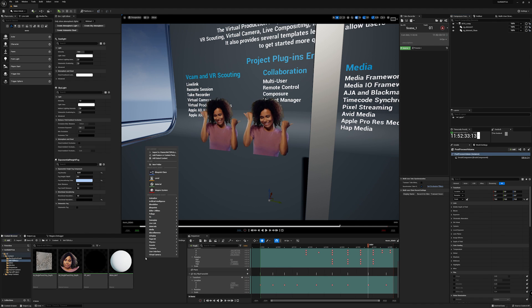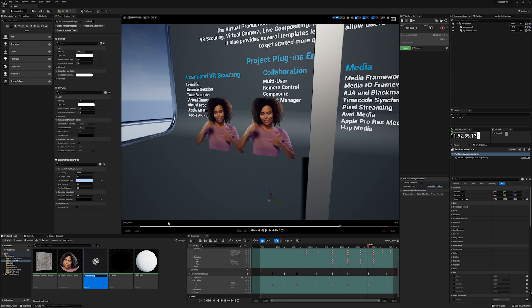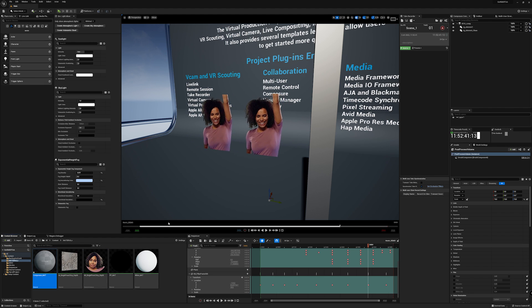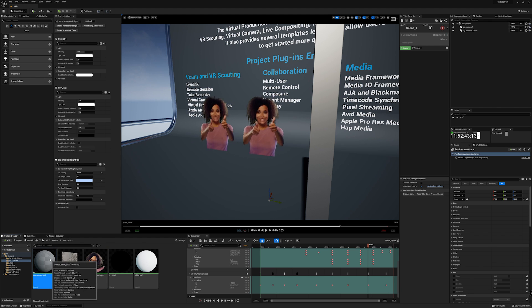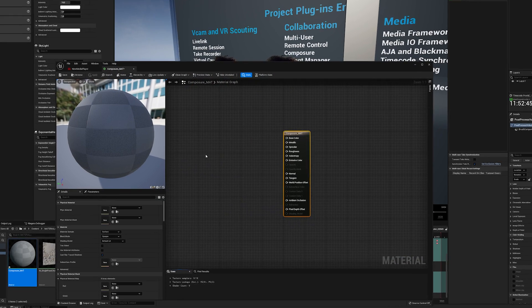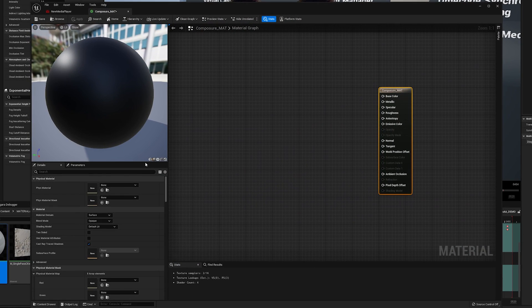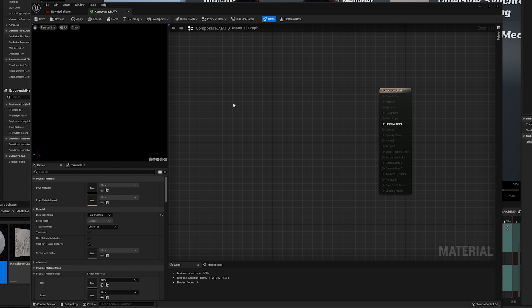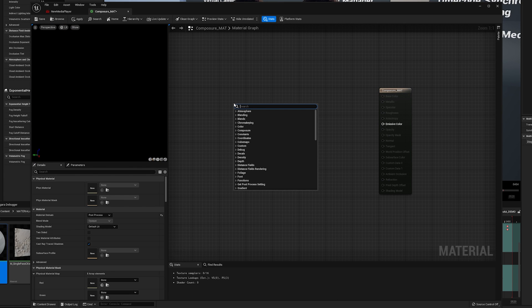Let's make a Composer material for this to work. Create two Texture Sample Parameter 2D, and name them as your CG layers.